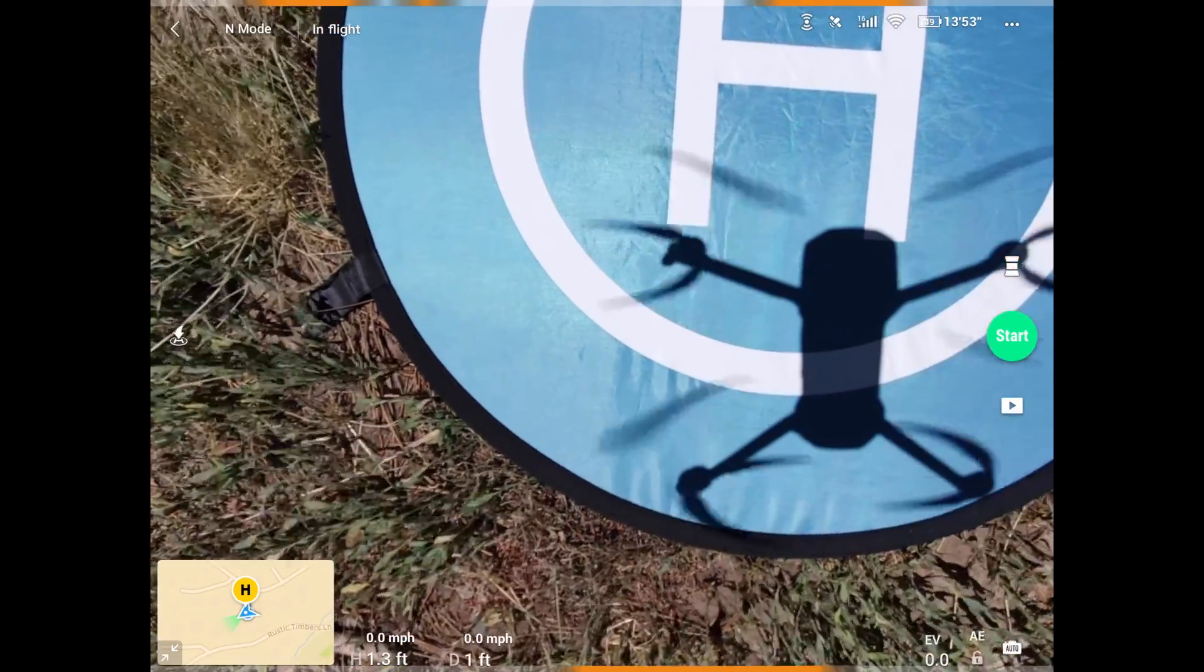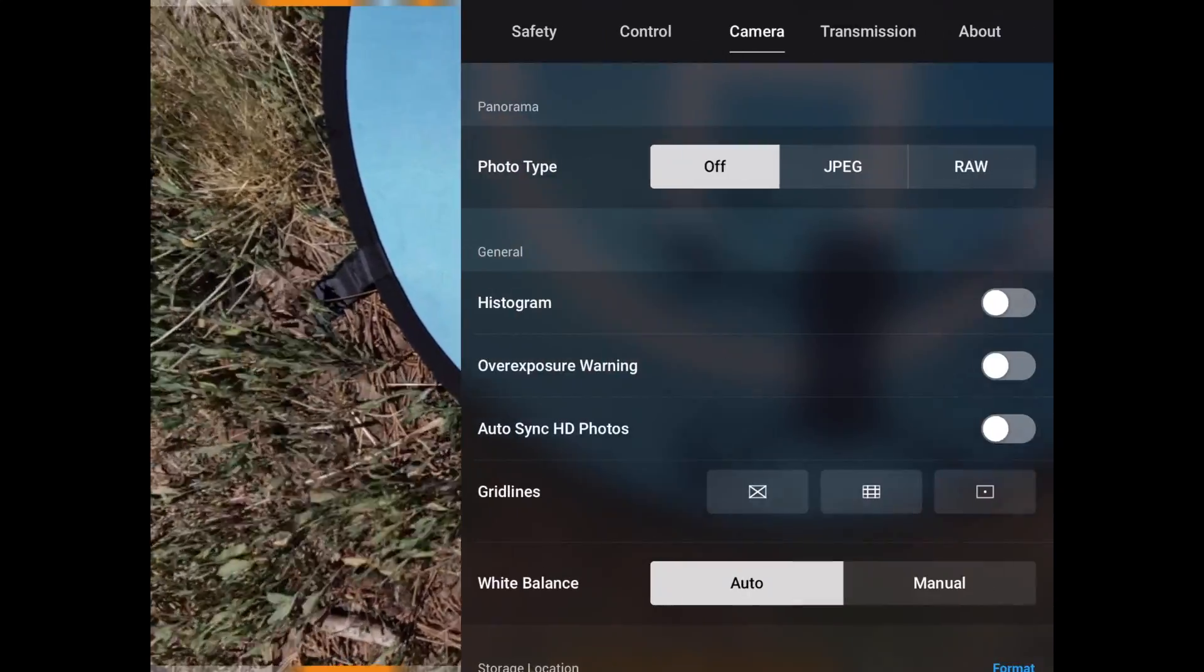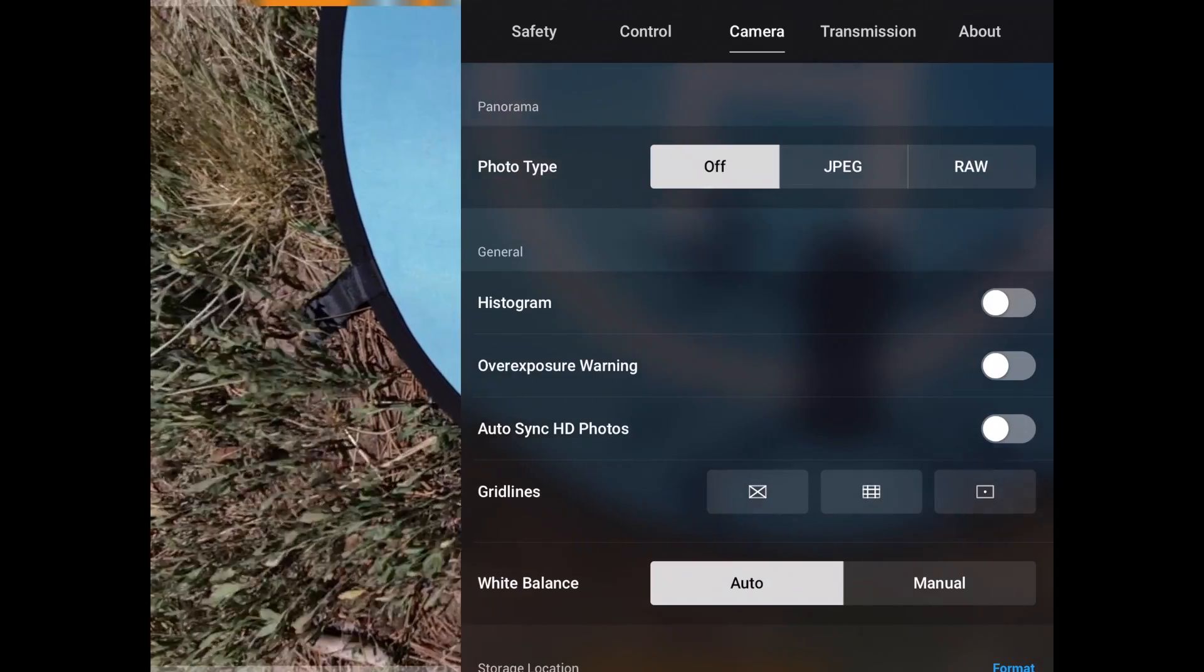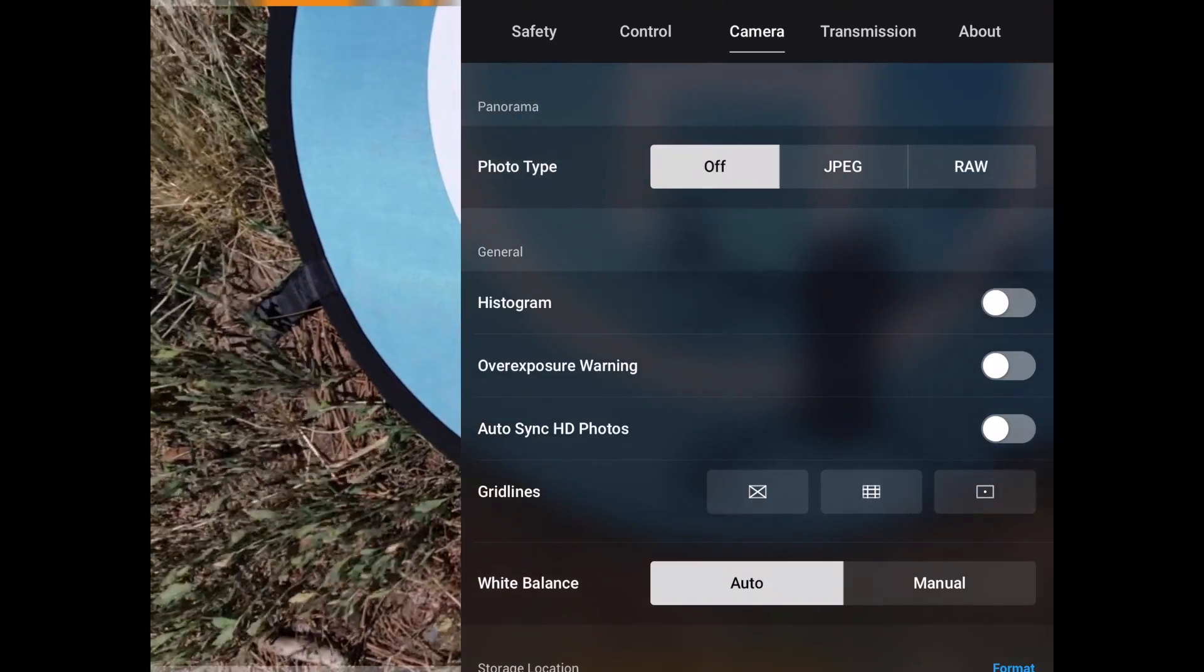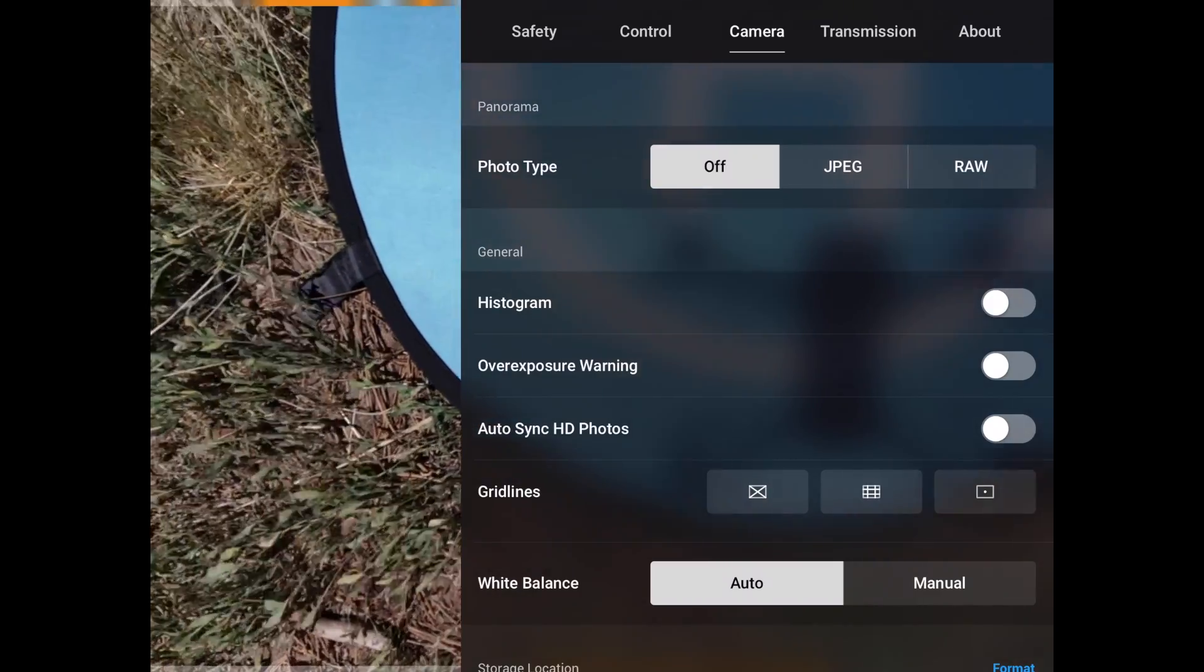So that's what we have. This is what we have for our camera settings. Some of these, like I said, you have to be up in the air flying like I am right now in order to see these settings.